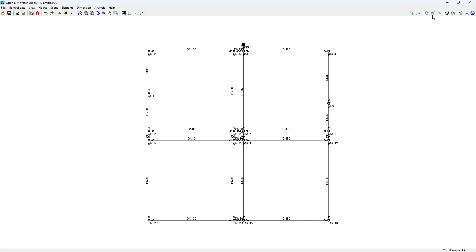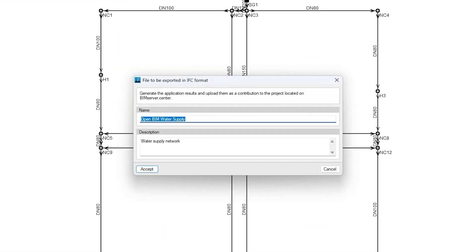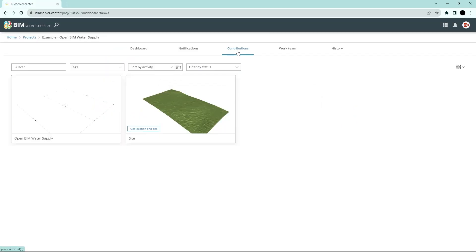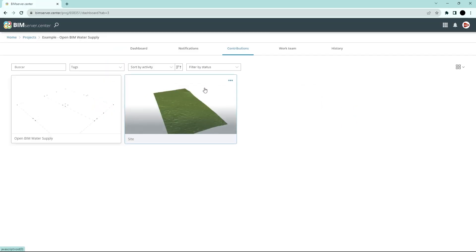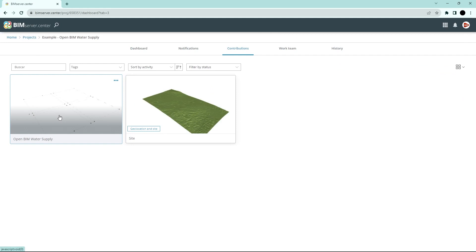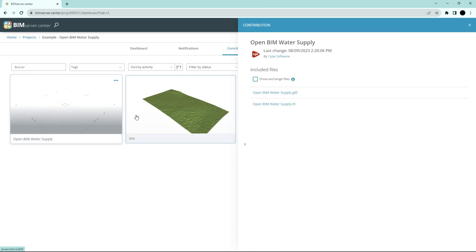Authorised project participants can share and view the information generated with the program via the BIM Service Centre platform, allowing them to access all the information from any device at any time.